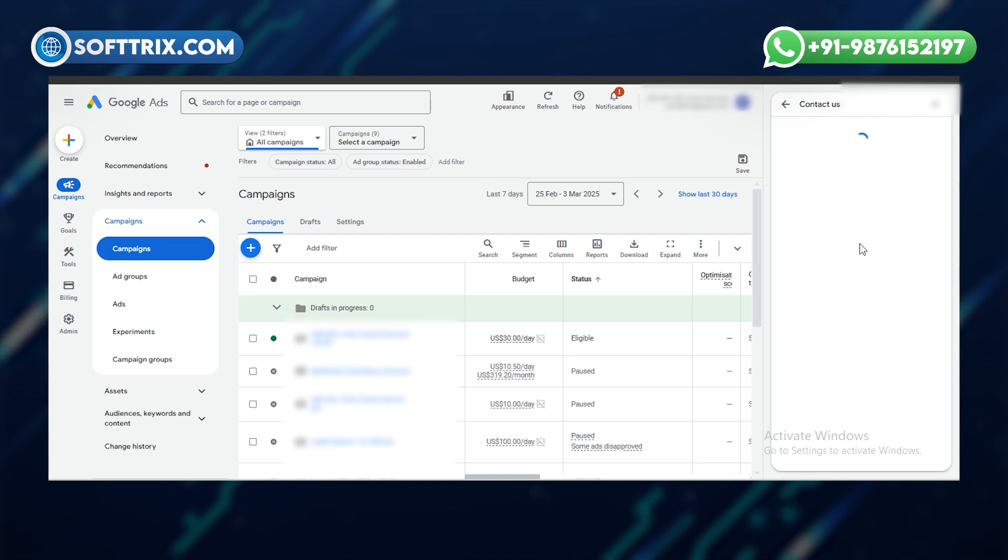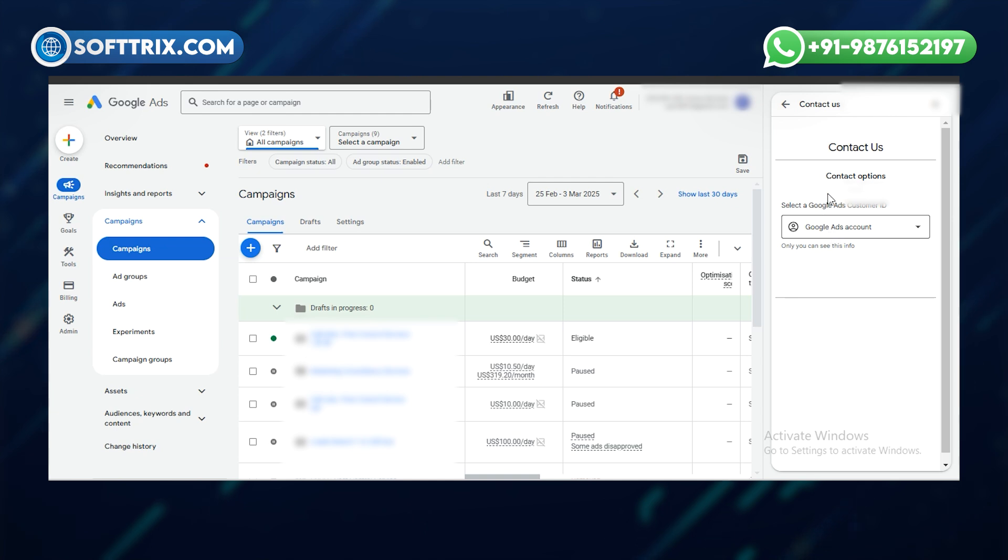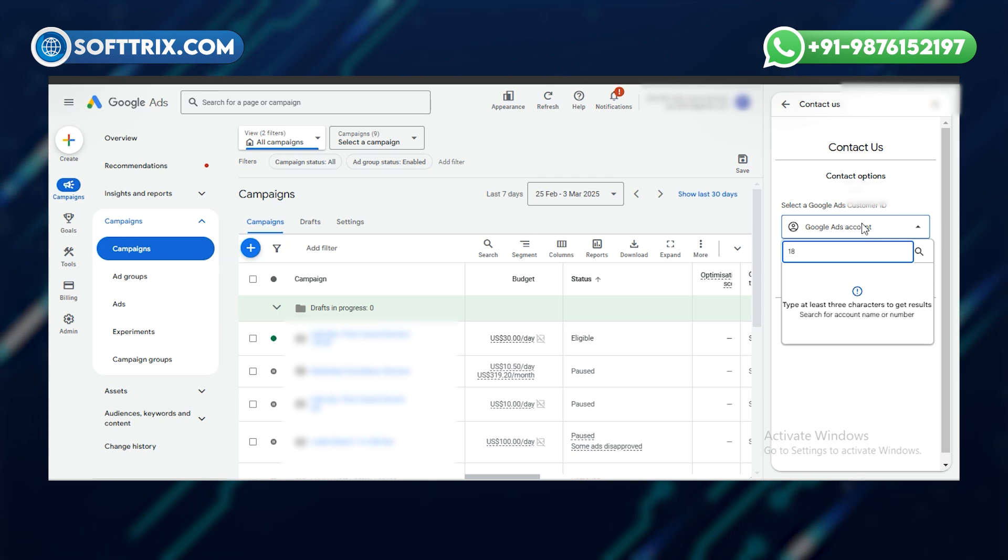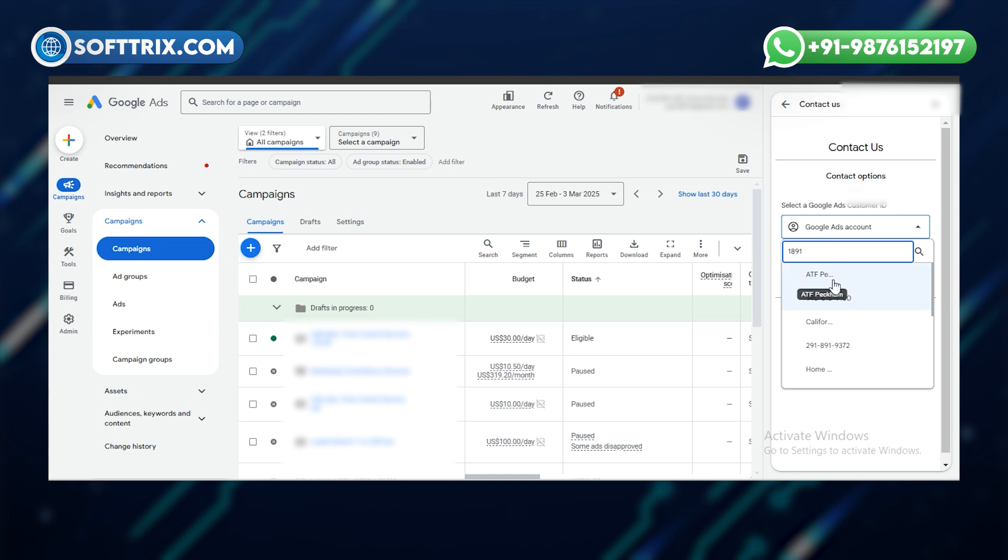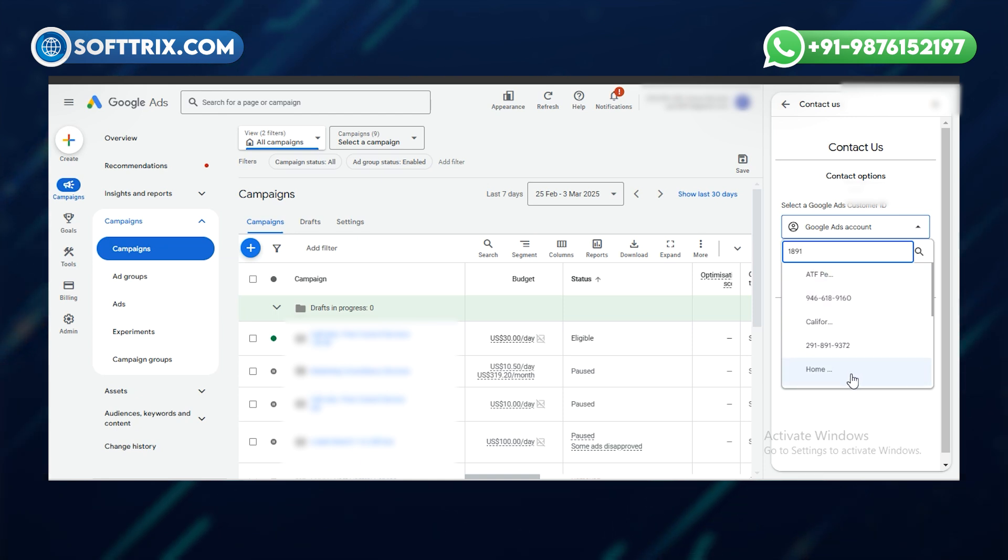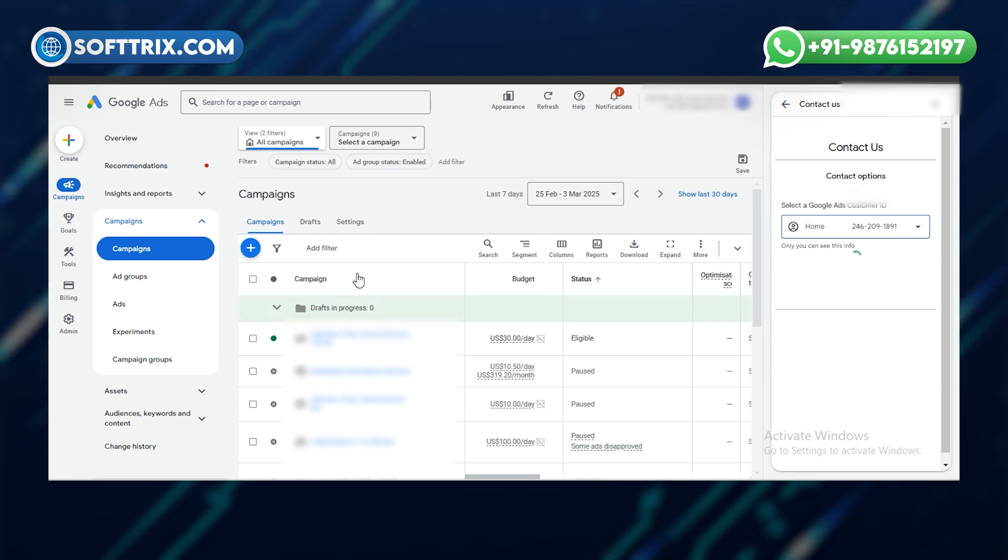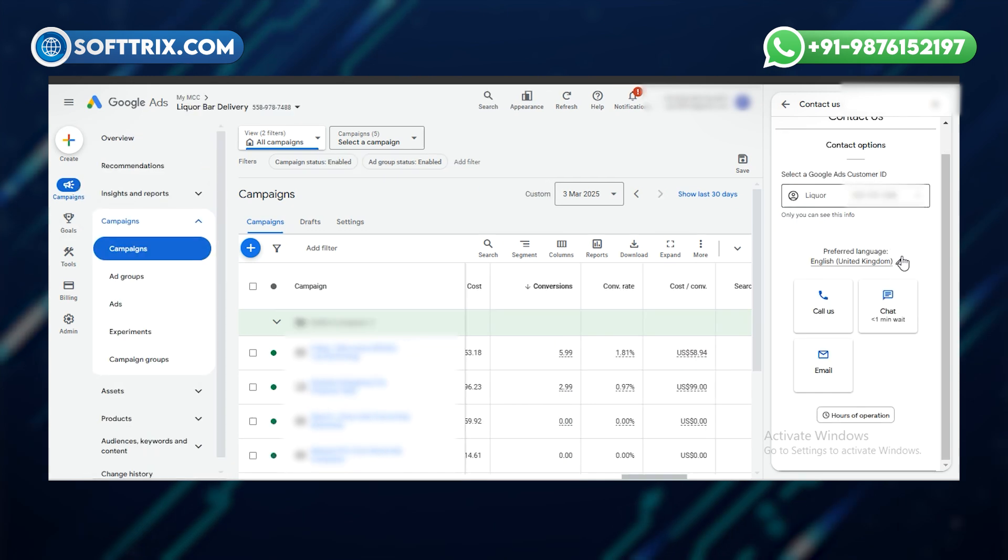There you have the option to select the Google Ads account for this help. Select the right account and enter the ID. Once you have the account selected, you need to submit.